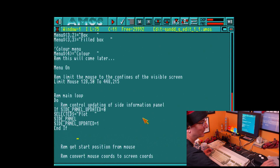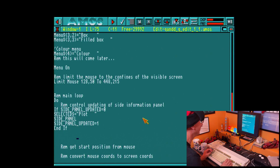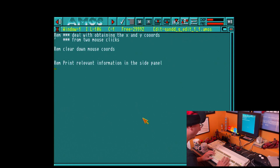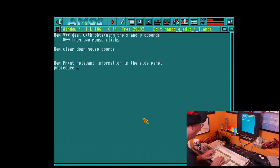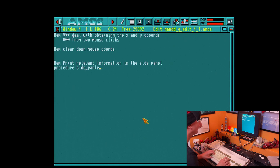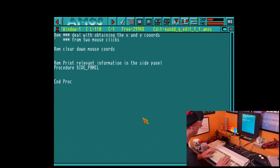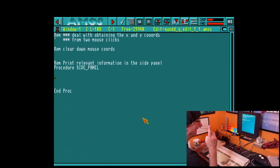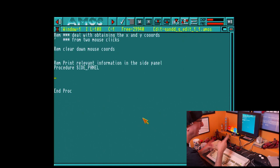Now we need to actually write the side_panel procedure. It's right at the bottom of the program — 'procedure side_panel' — and I'll write the code for this and come back when it's done.